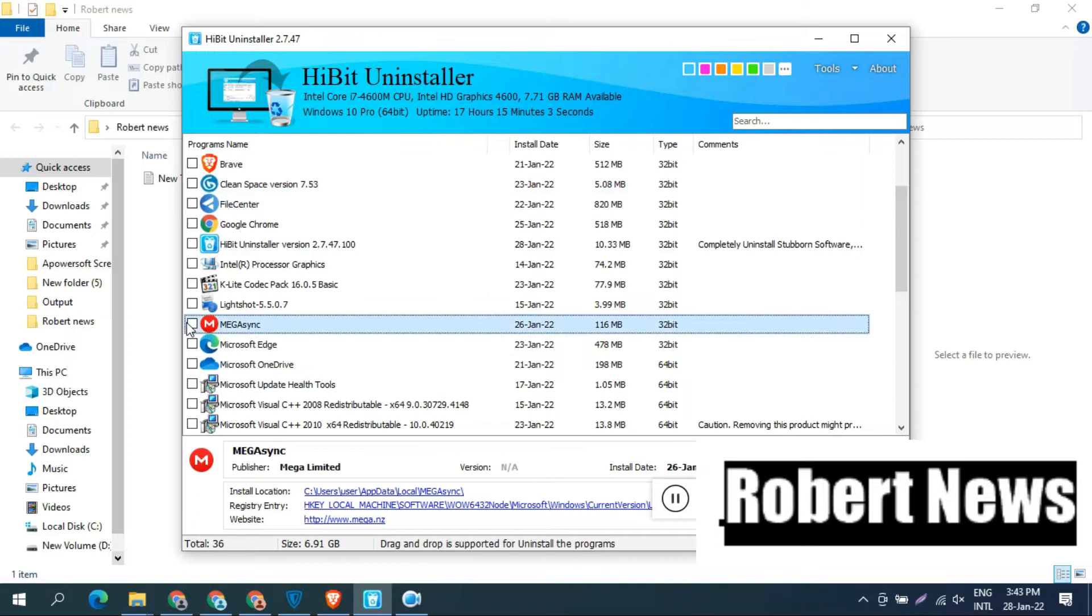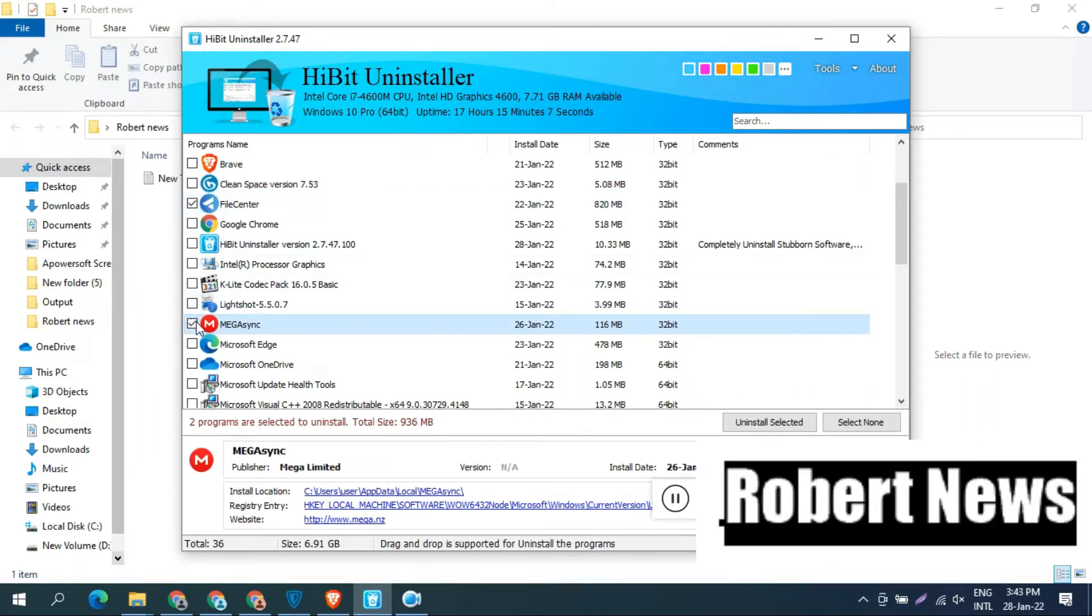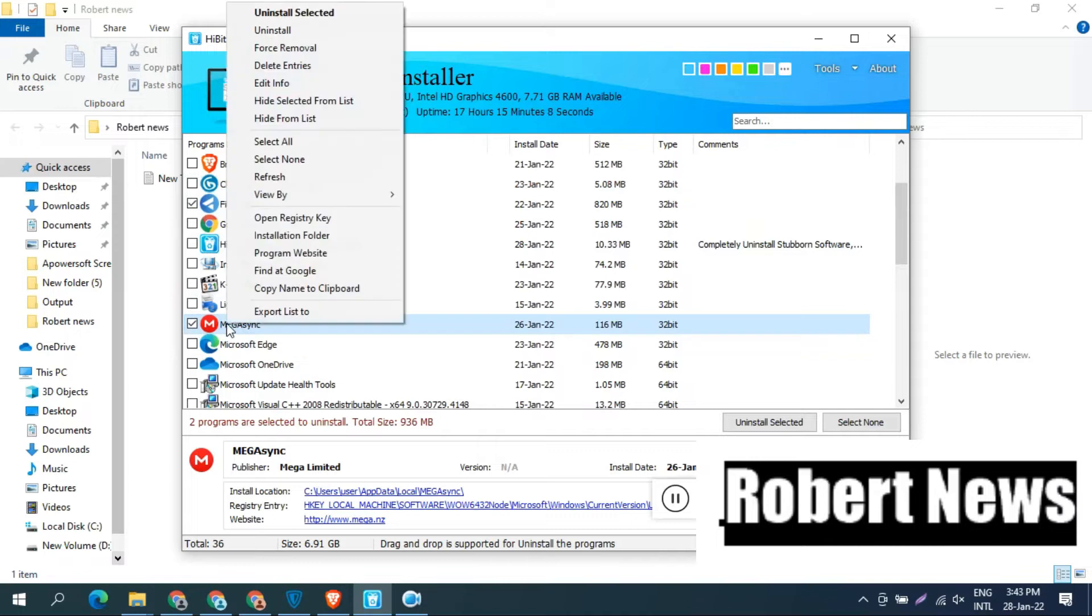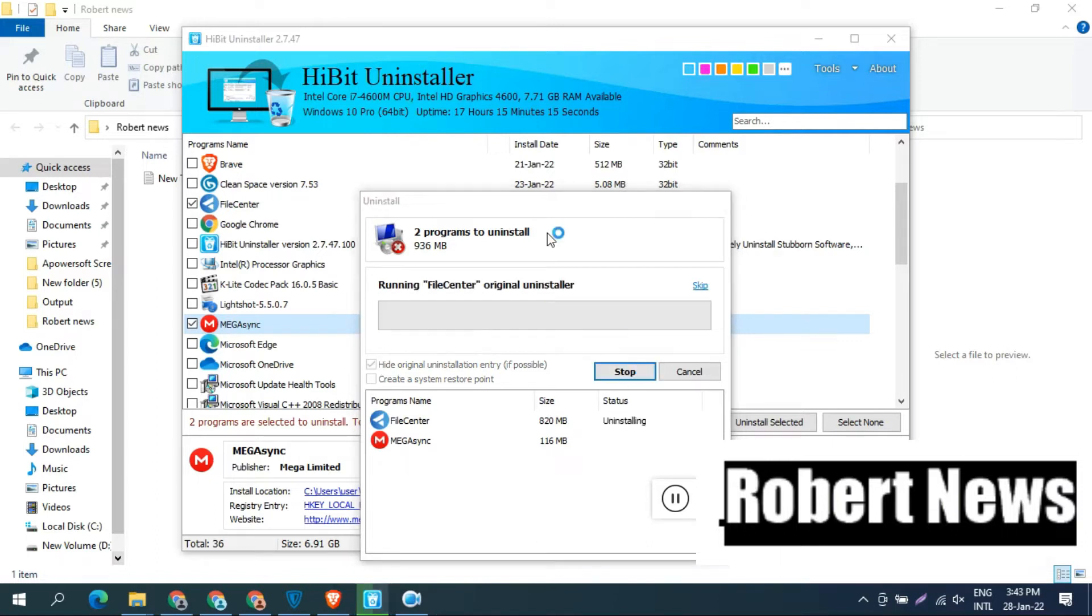A portable version is also available and you can uninstall 4 or 5 programs at a time. I tried to uninstall 2 programs.